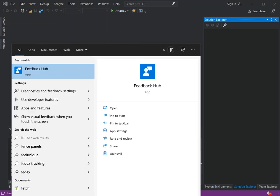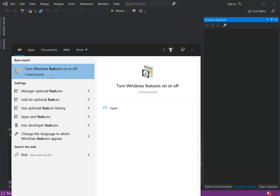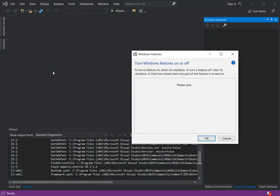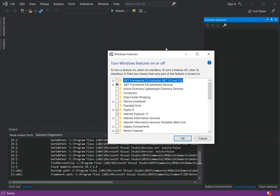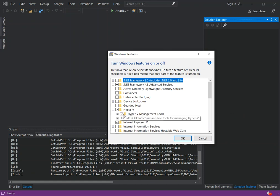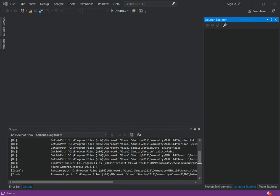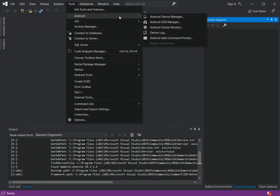We type 'feature' and select 'Turn Windows features on or off'. In the list we scroll down and look for Hyper-V, expand it, and make sure both checkboxes are checked, then click OK. You must restart your computer for the changes to take effect before continuing. Once restarted, open Visual Studio again, go to Tools > Android > Android SDK Manager.